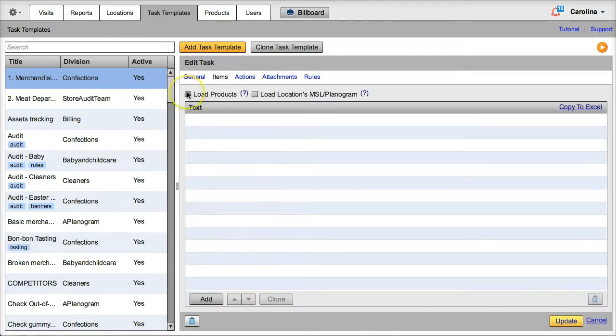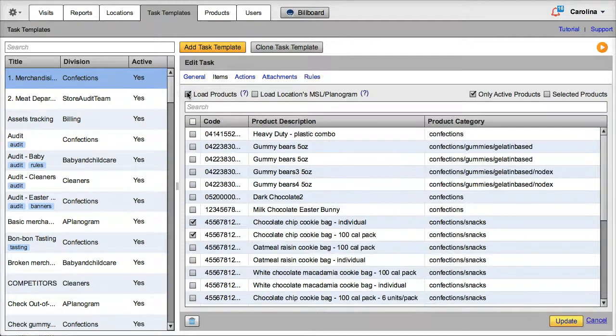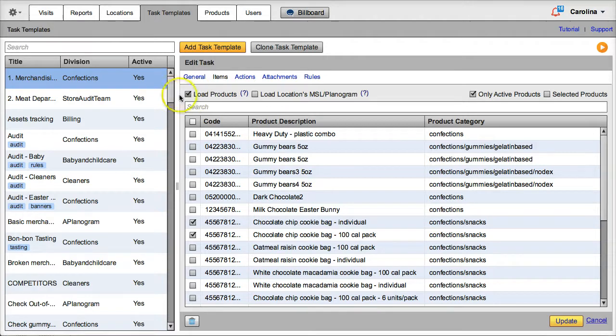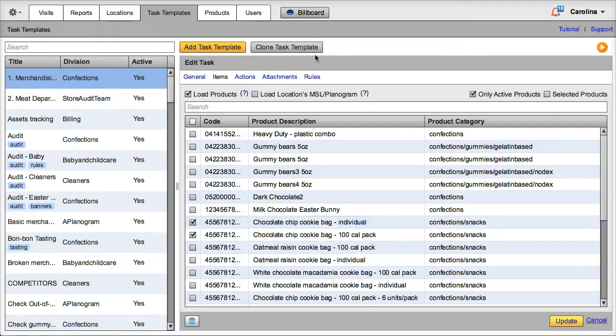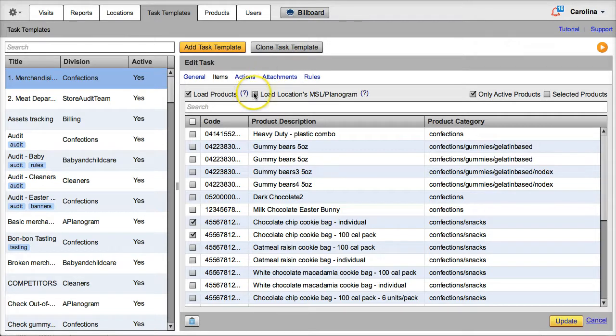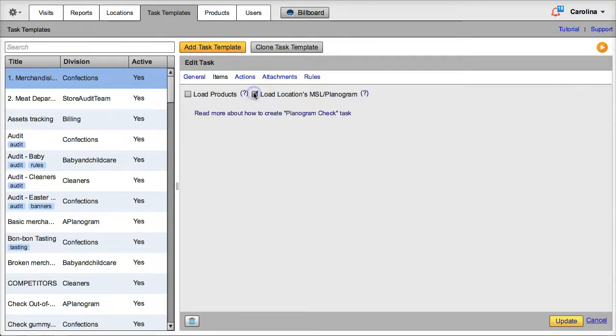However, if you want to apply the task to specific products, then you must check the box Load Products and select the said products. If you want to apply the task to all the products in the store's must-stock list, then you need to check the box Load Locations MSL Planogram.